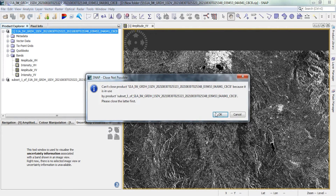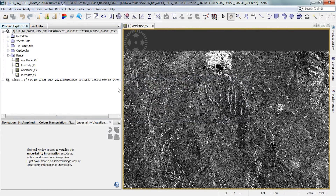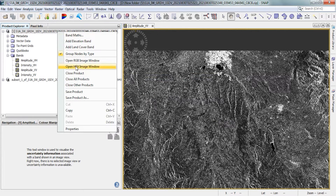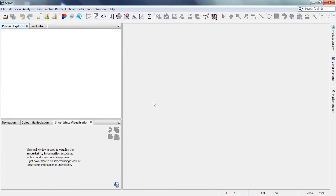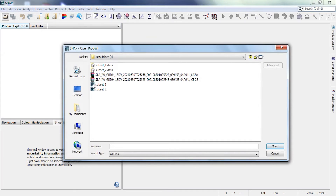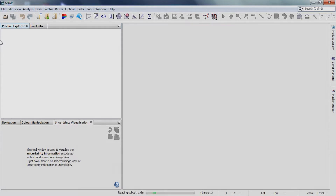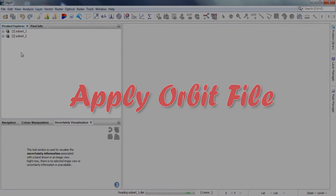We apply the required pre-processing steps one by one for the first image, and will use the graph builder to apply the same pre-processing steps to the second image. The first pre-processing step is Apply Orbit File.